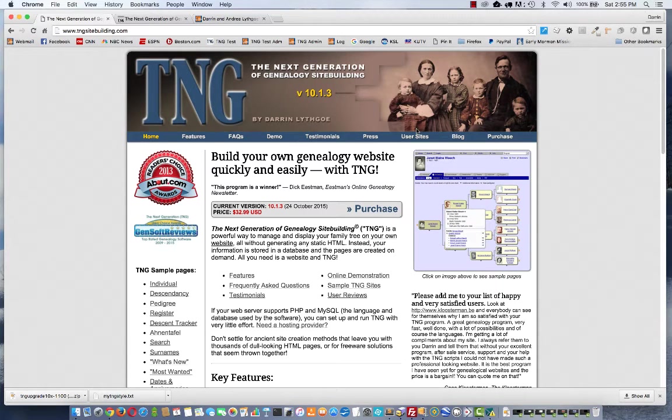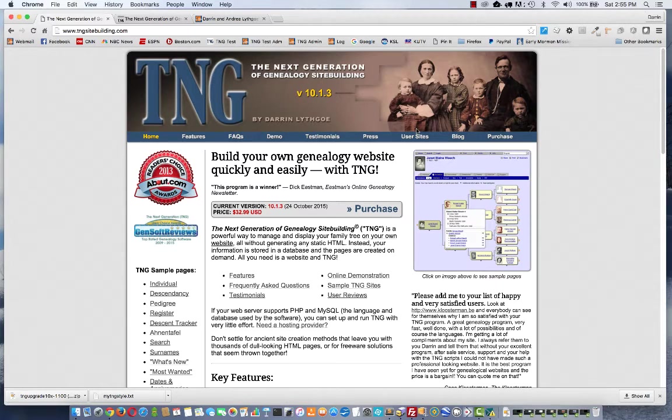Hi, my name is Darren Lithgow and I'm the author of TNG. Today I'm going to be upgrading an existing TNG website, my own website in fact, to version 11.